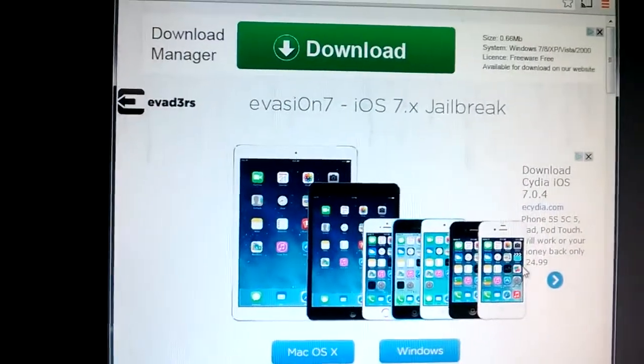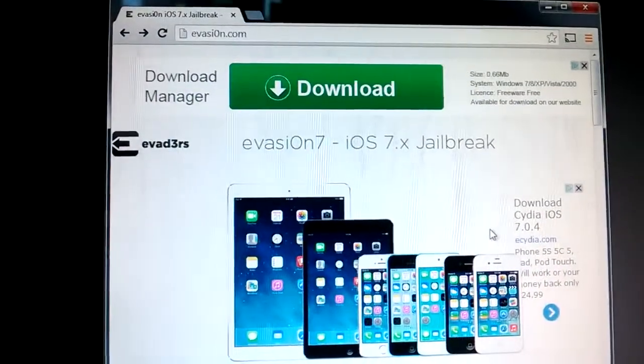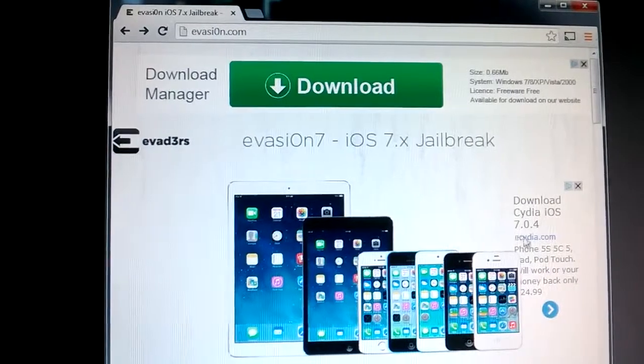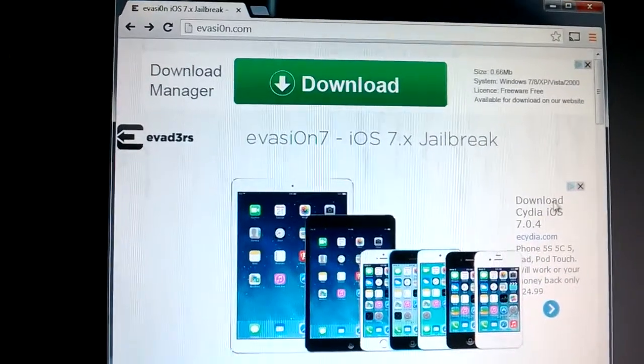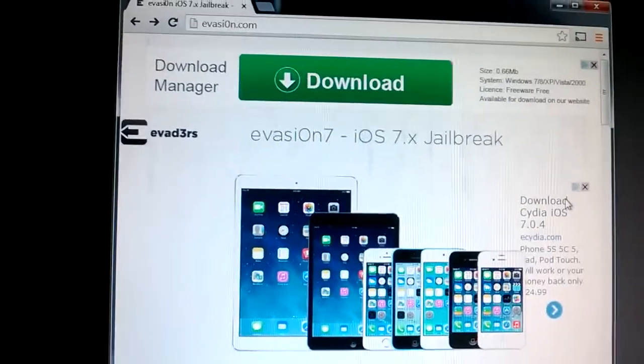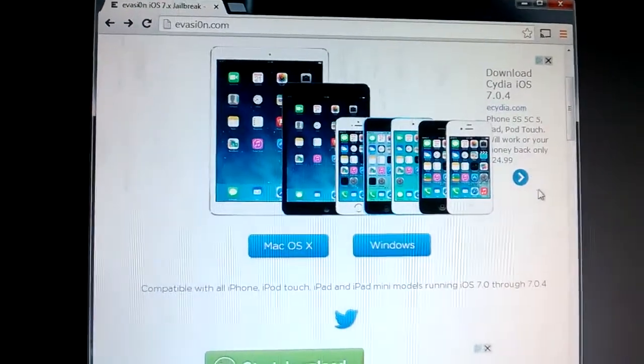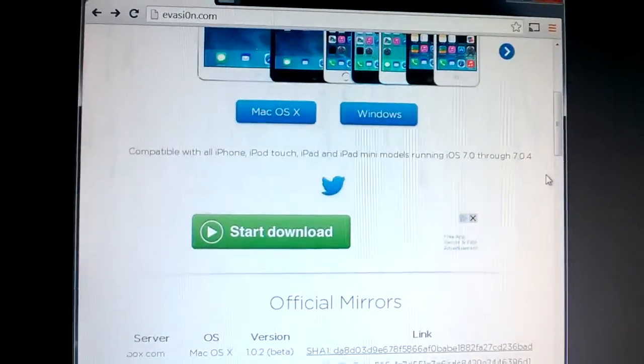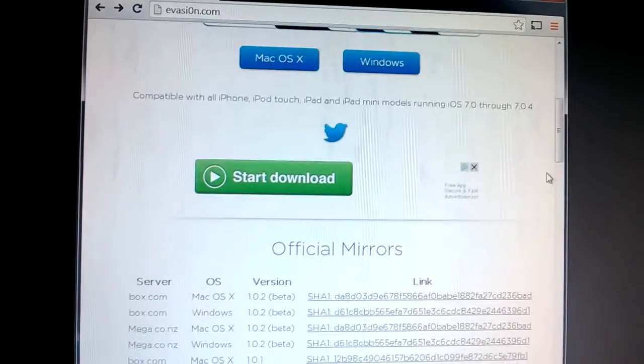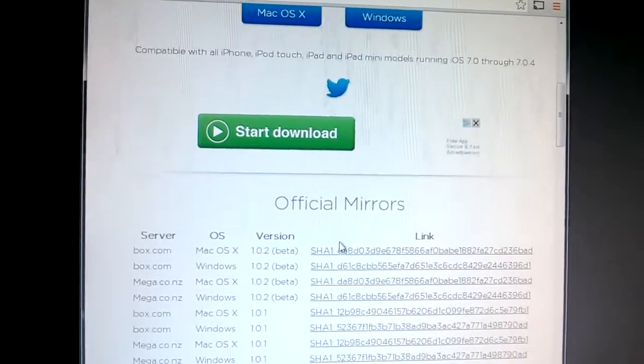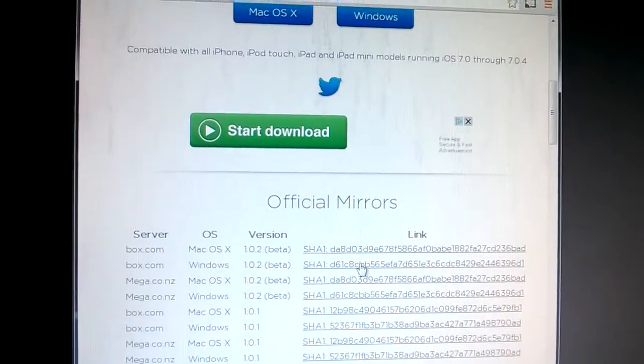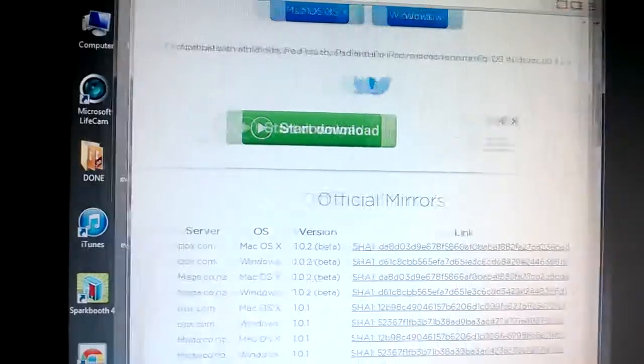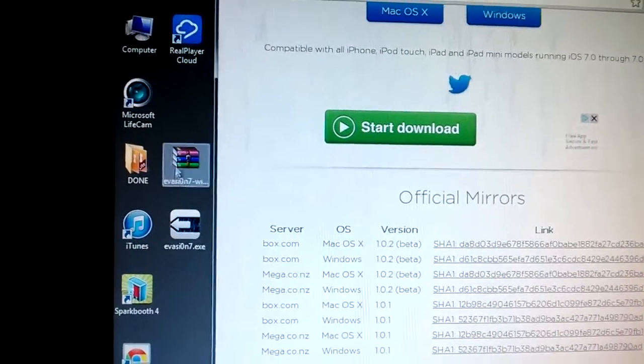And so here's the Evasion. You can see the website is just Evasion but with a zero instead of an O. I'm running a Windows setup so I'll be downloading the Windows app. I ended up downloading it from one of these mirror sites and I have it on my desktop.